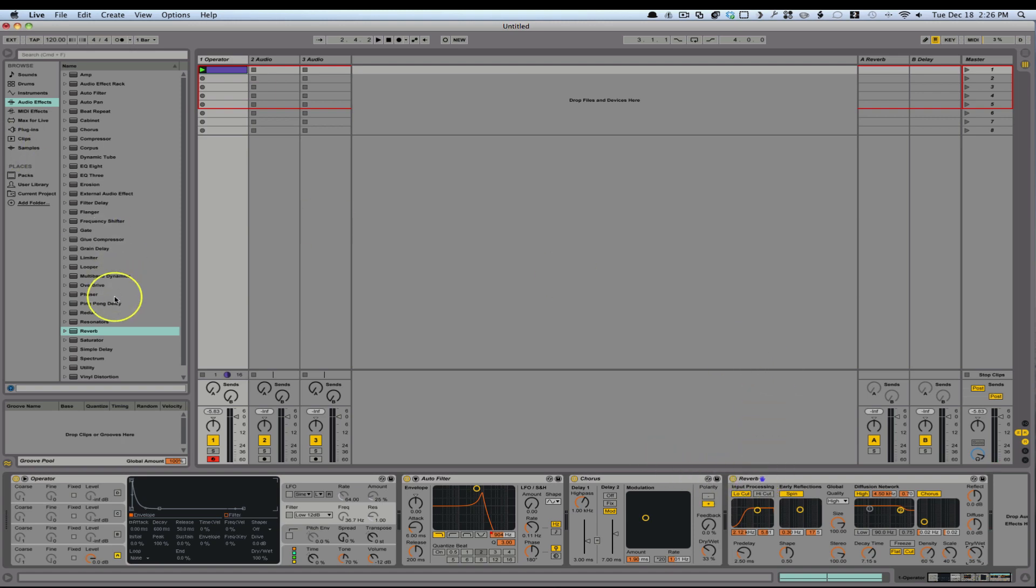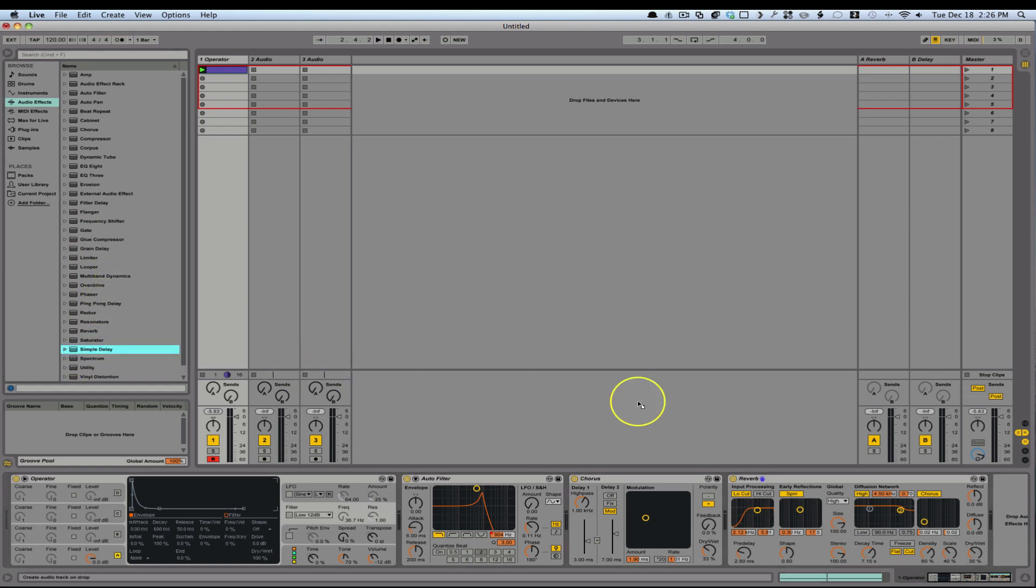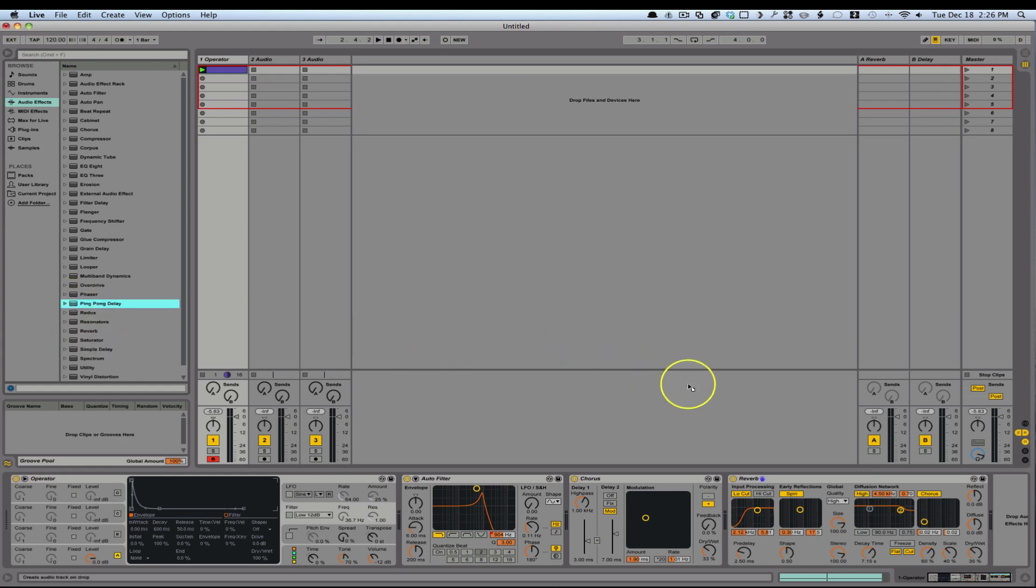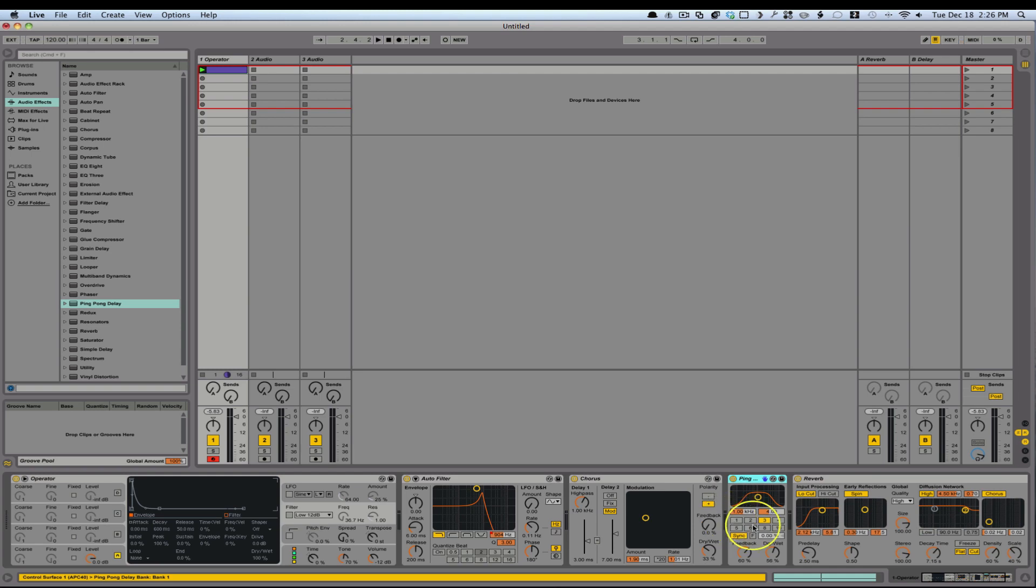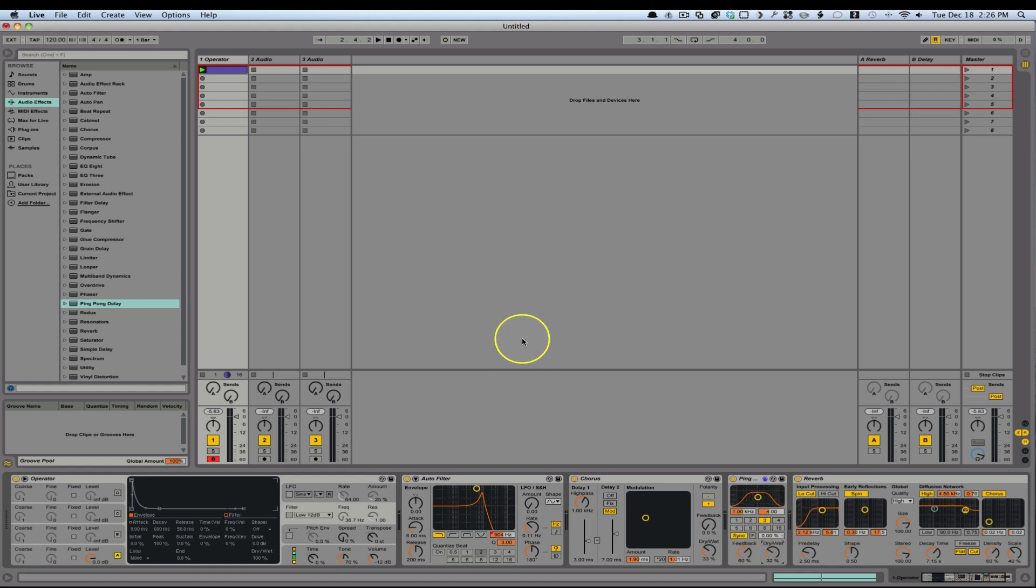And then the next thing is how about a nice simple delay. We could actually use a ping pong delay too. So let's go ahead and do that. I'm going to put it before the reverb and bring this down. I kind of like where it's set on the three there. So here we go.